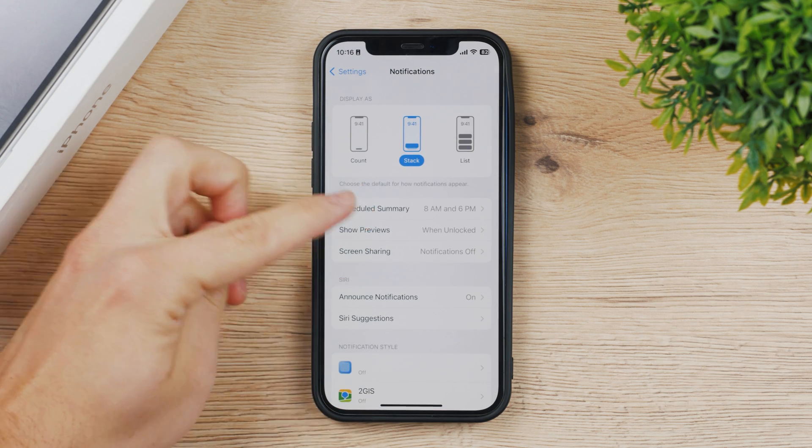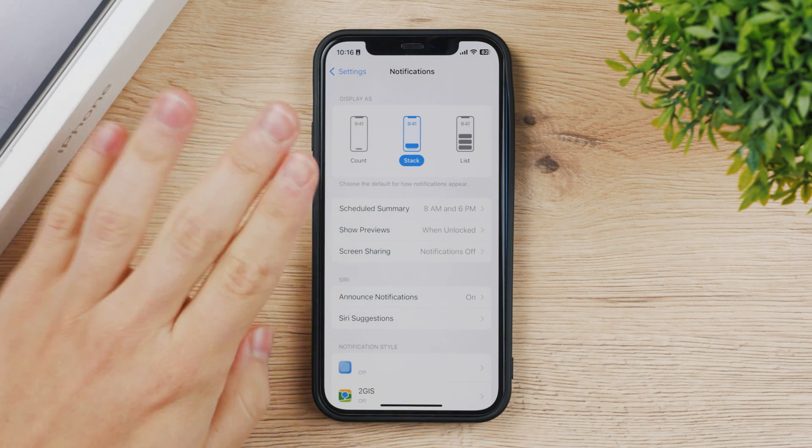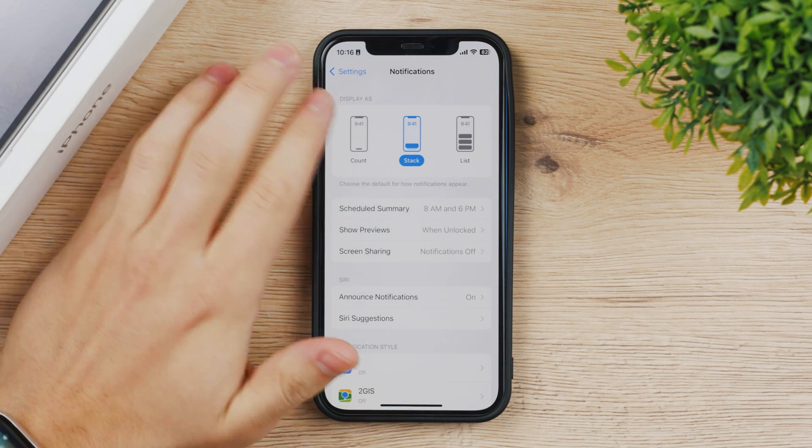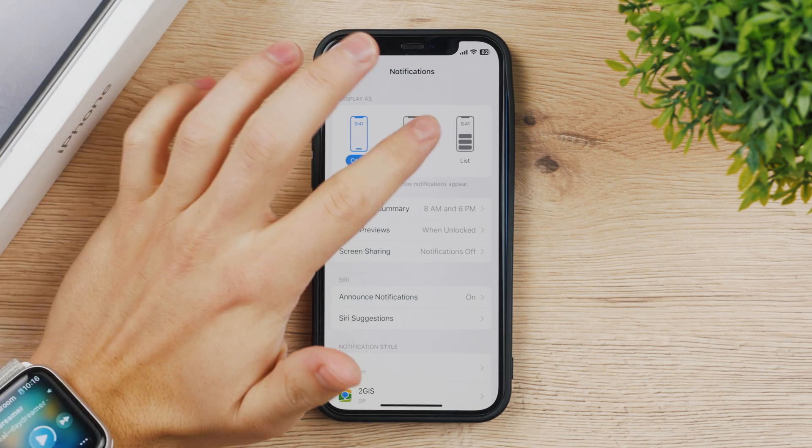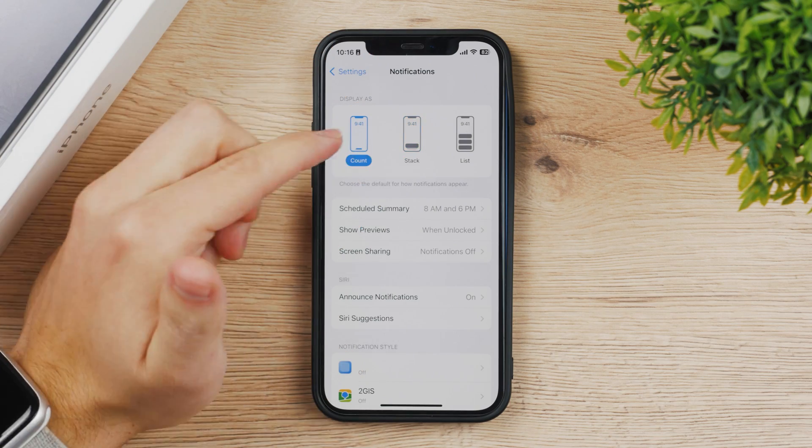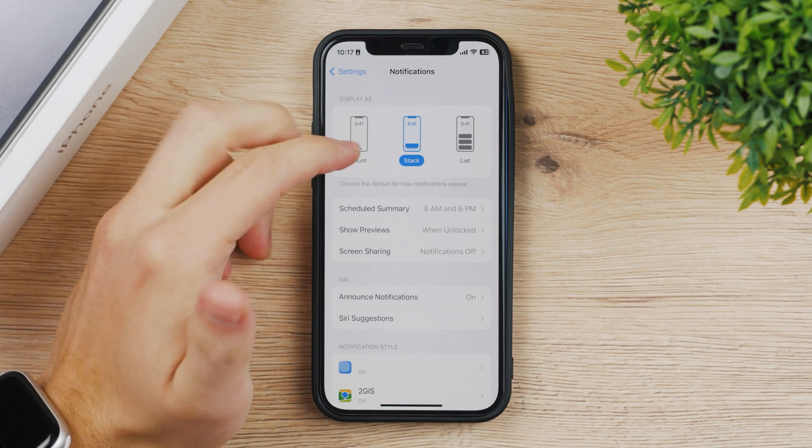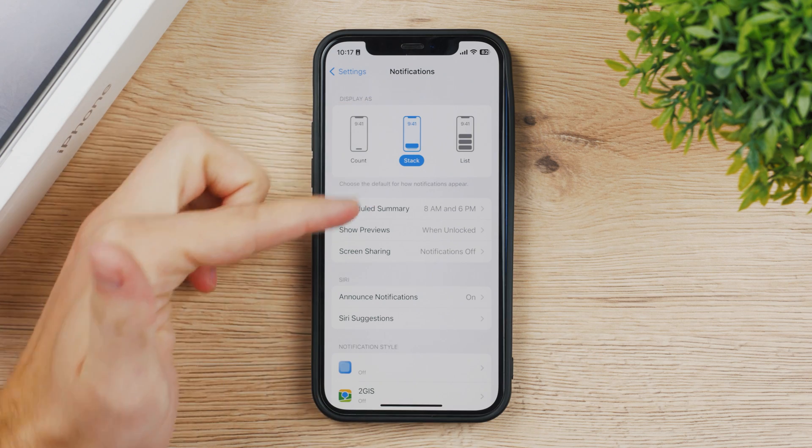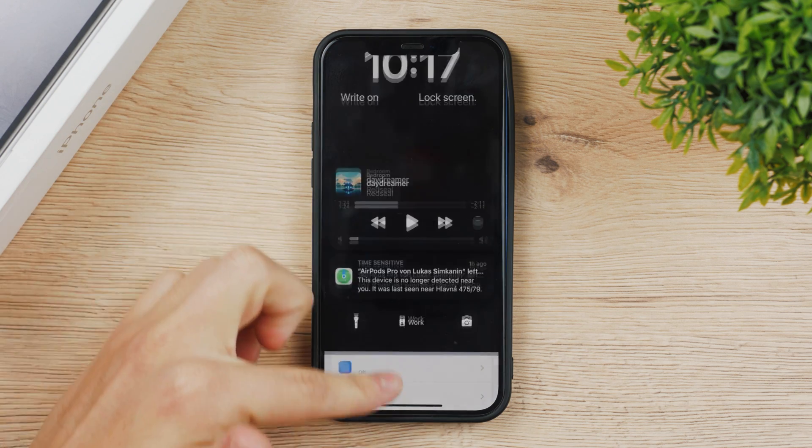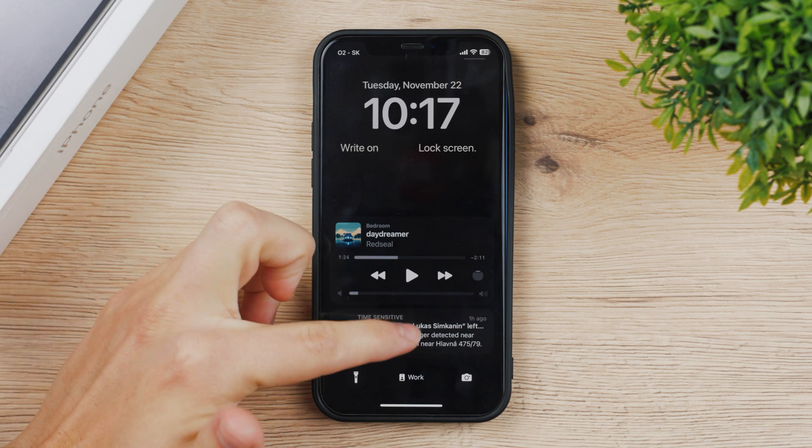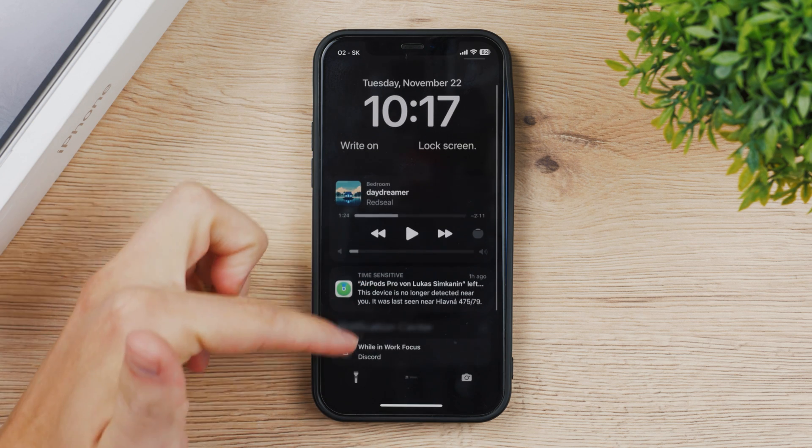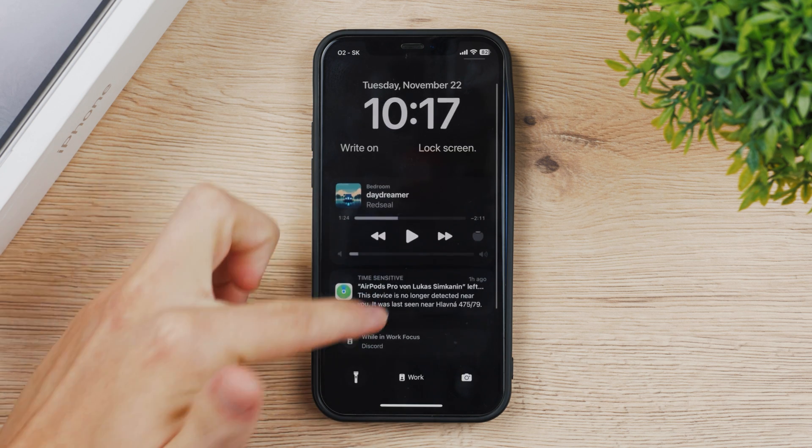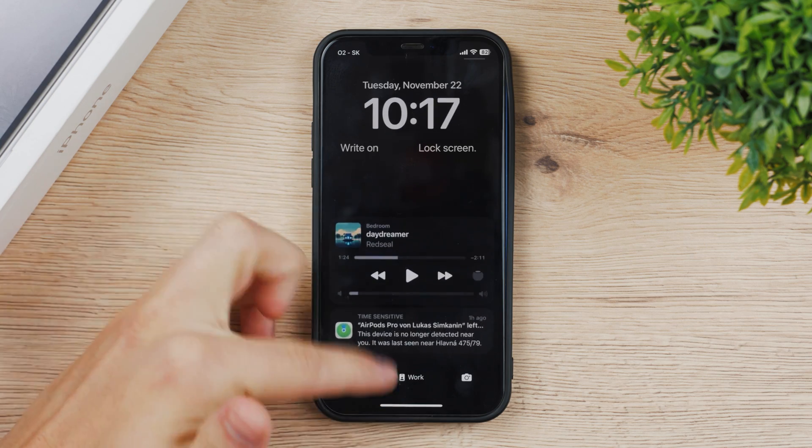You have scheduled summary, previews, screen sharing, whatever it is. At first you have the display as, and this pretty much means this is the way how the notifications are displayed. I have it on stack, which means that if I go right here you can see that they are here at the bottom so they're stacked on top of each other.